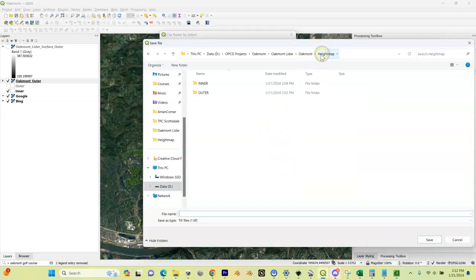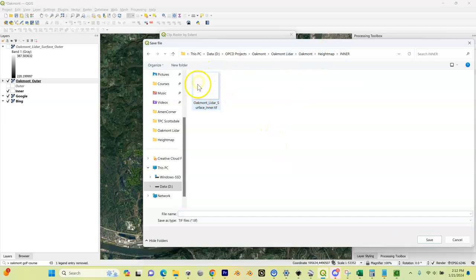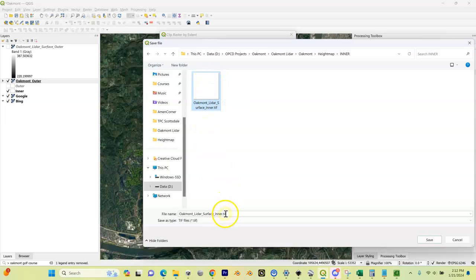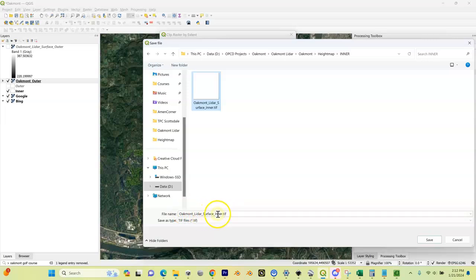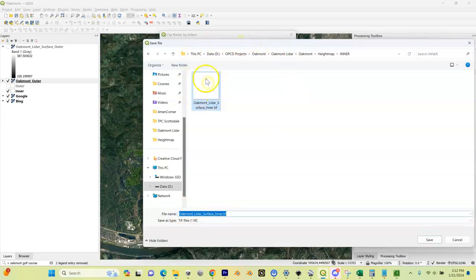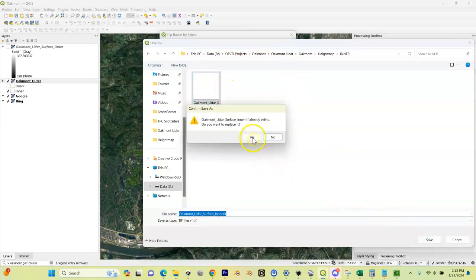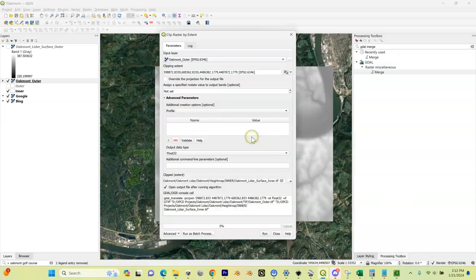I'm going to go to my height map inner folder. Now you're not going to have this file in here - I saved one earlier. So you're going to create a new file and you're going to call that file the name of your project underscore LIDAR underscore surface underscore inner. You're going to write that in there. I already had one in here, so I'm just going to save and overwrite that. You won't see that.